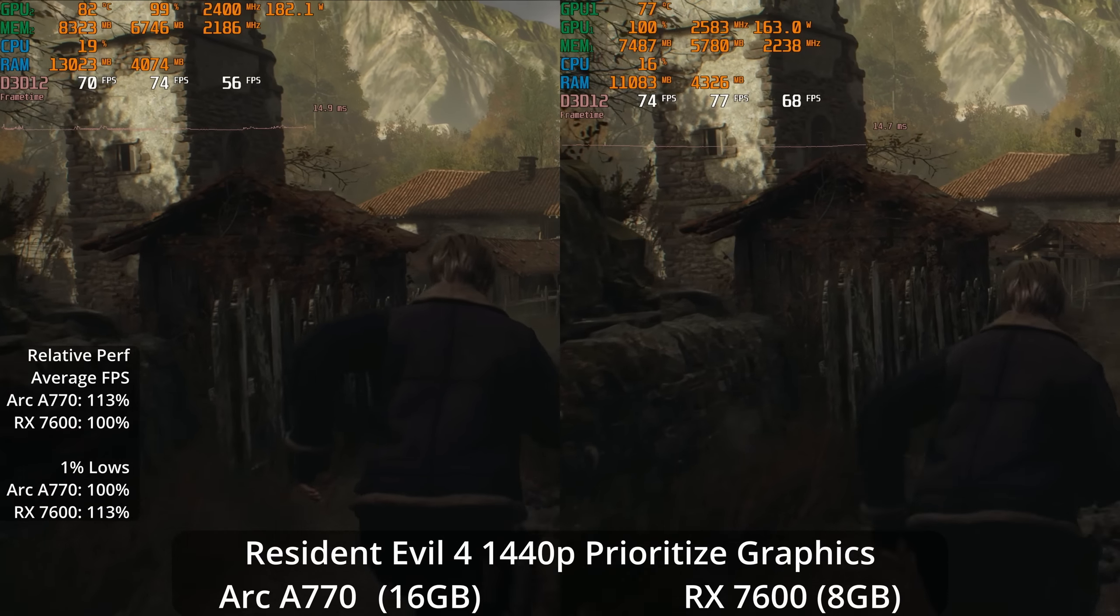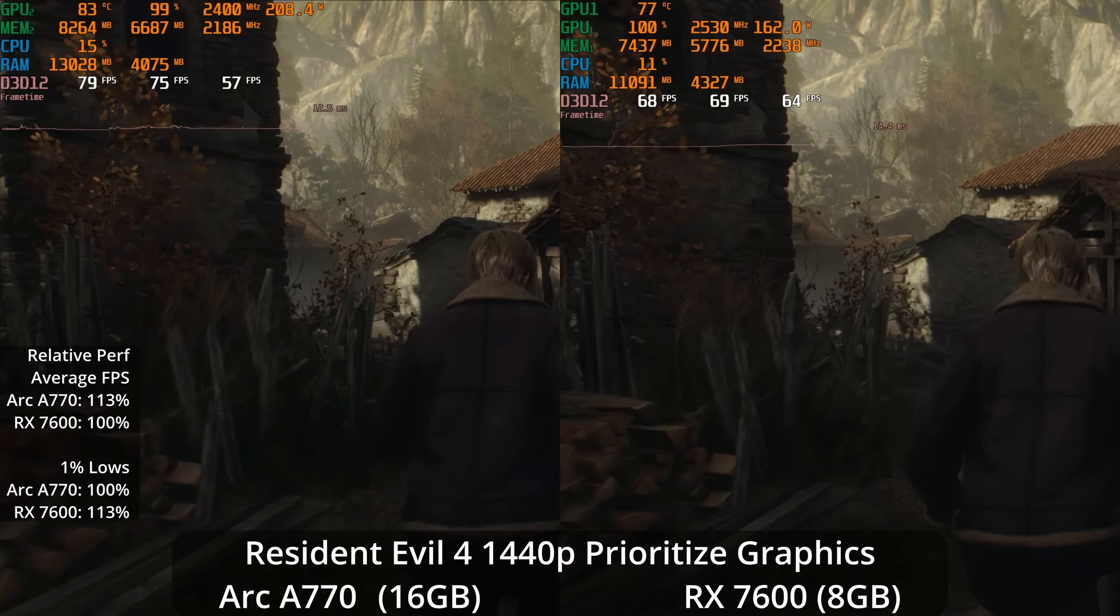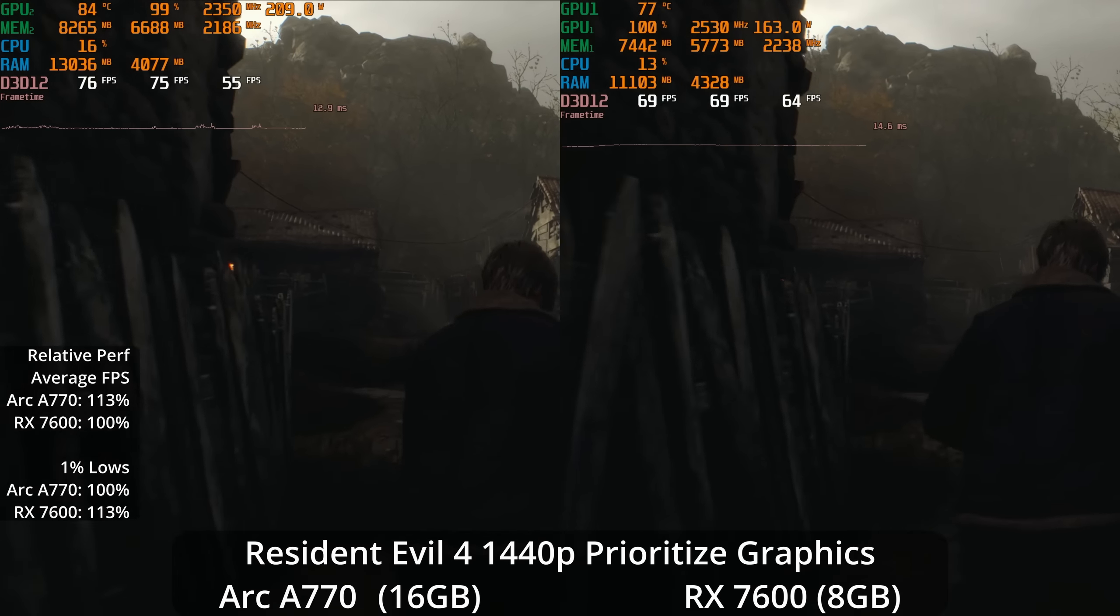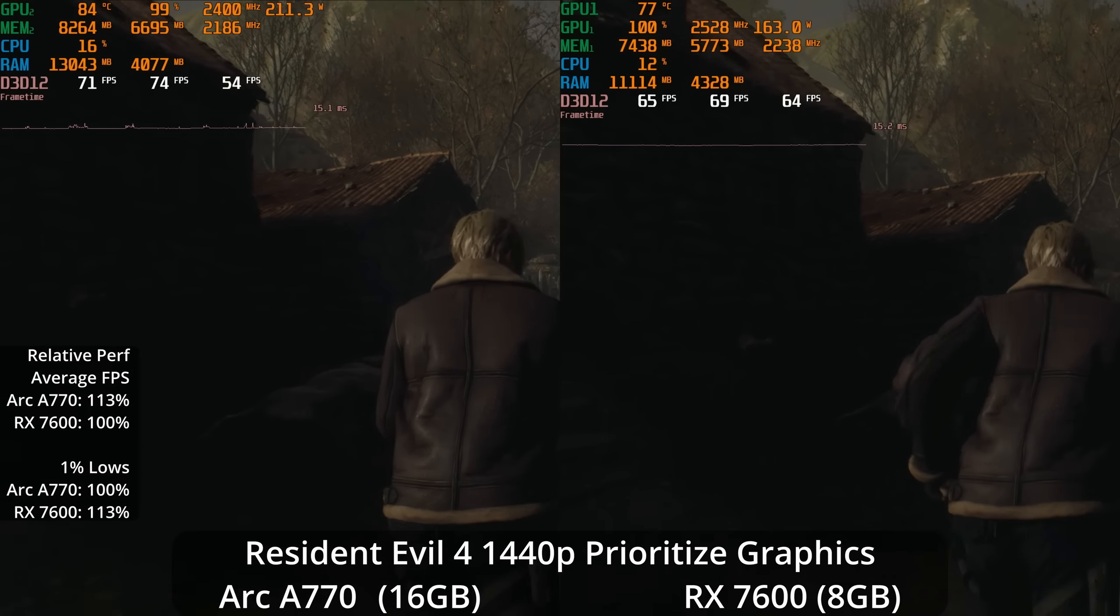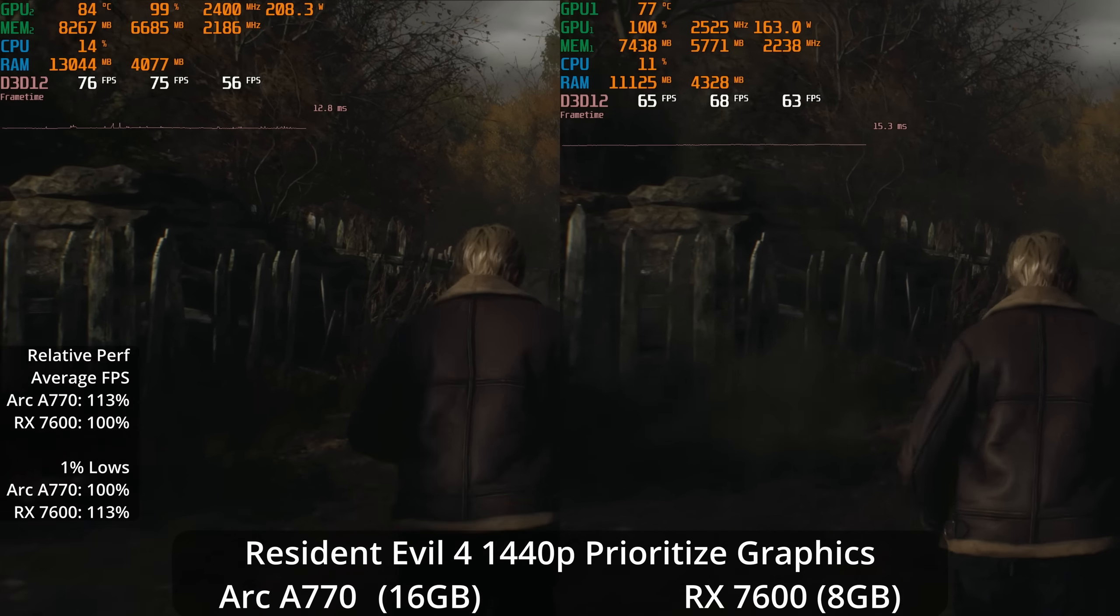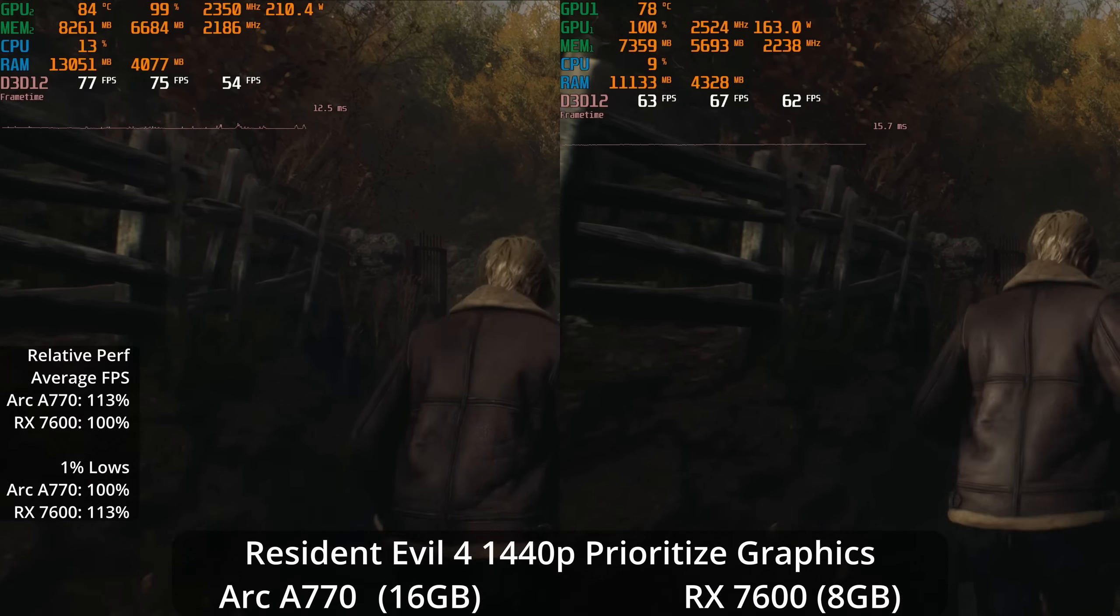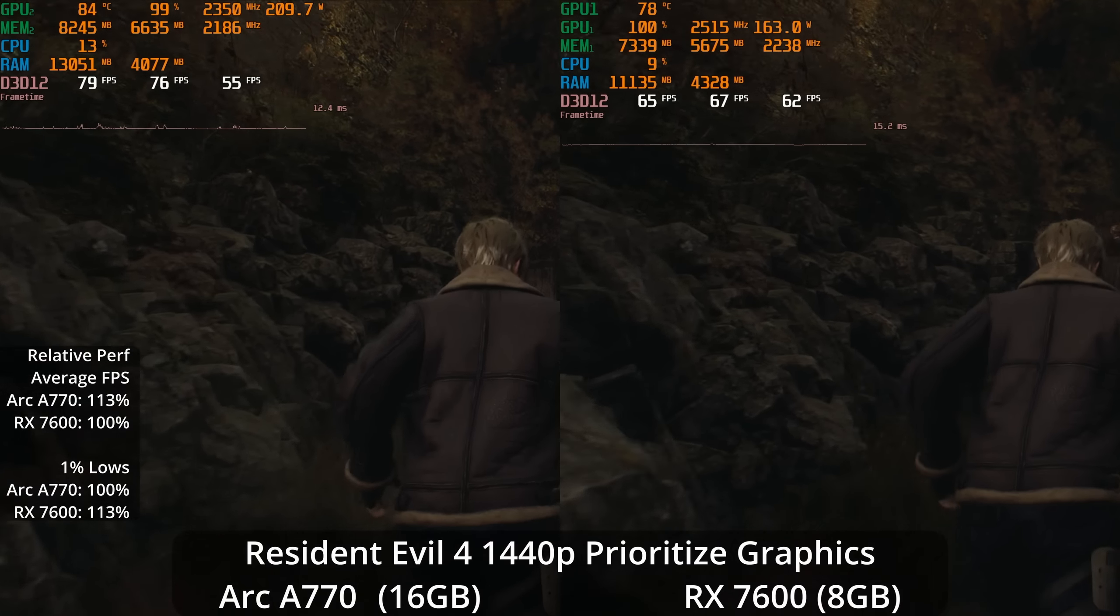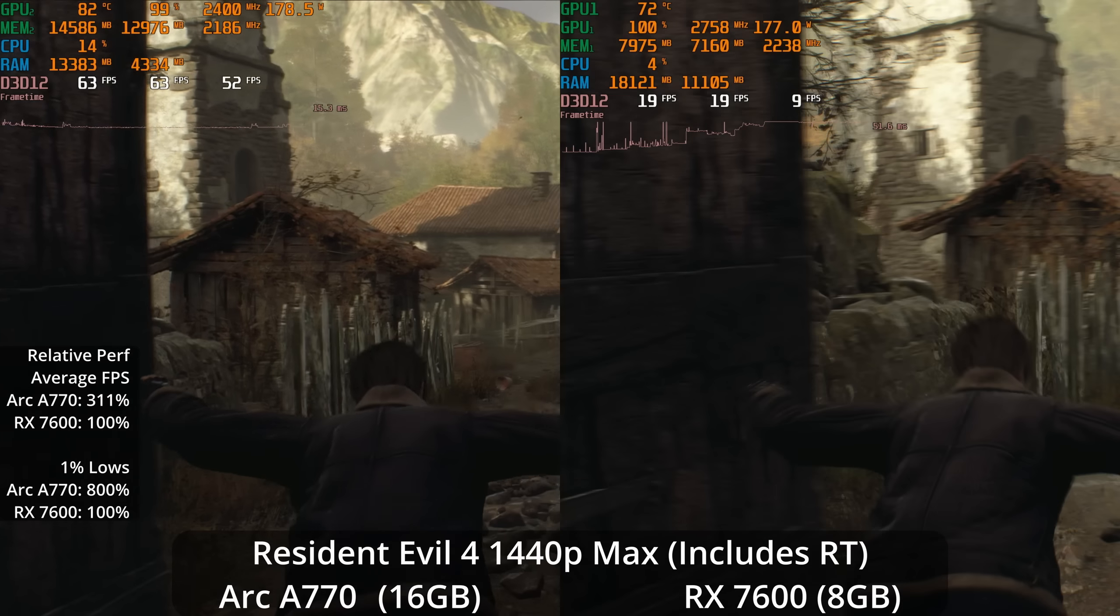If we go to 1440p prioritized graphics, we now see a 13% lead for the A770, scaling a little bit better as the resolution increases. But the 1% lows are still a win for the AMD GPU at 13%. If you look at the frame time graph, you see tiny little stutters on the 770 that just look completely smooth on the 7600, but higher overall frame rate on the A770.